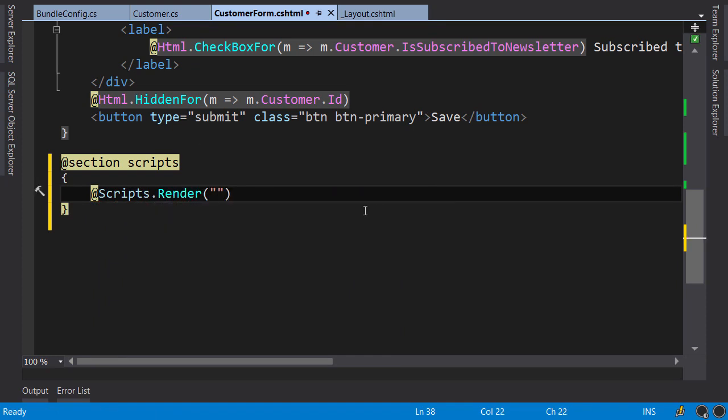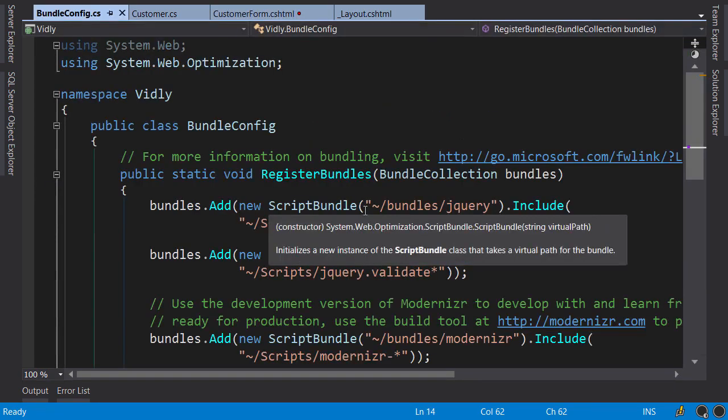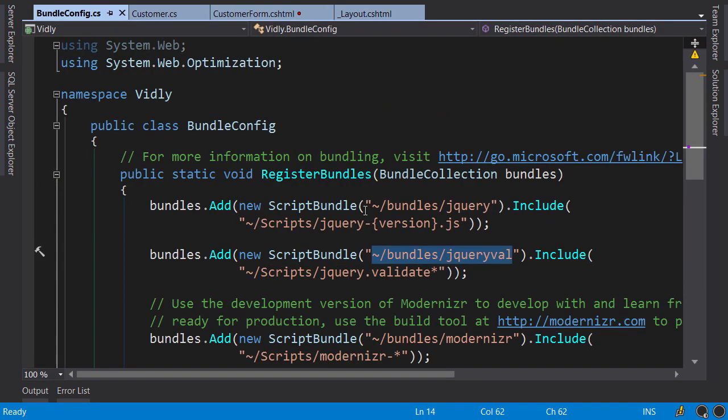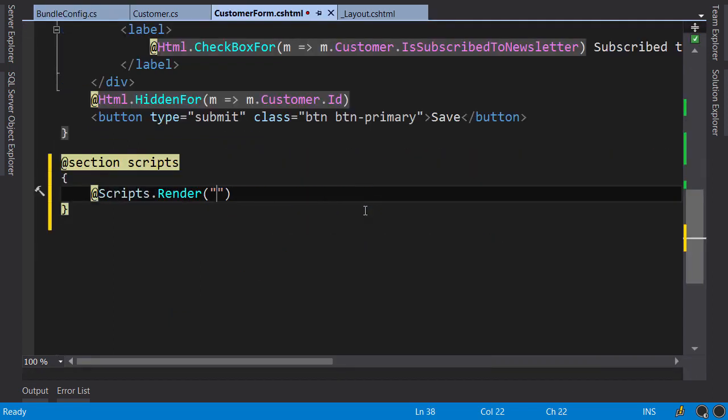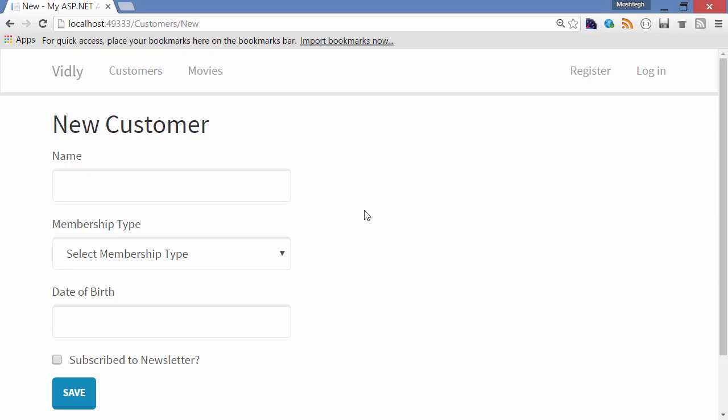Here we need to pass the address of our bundle. So in bundle config, here's the address of our bundle. All files that match this pattern will be combined and compressed and they will be available for download at this address. So we copy this and paste it here. Save. Back to the browser, go to customers slash new, and then press Ctrl F5 to make sure you get a fresh copy of this page.